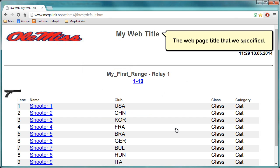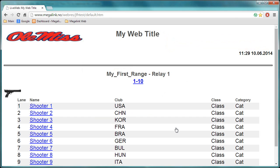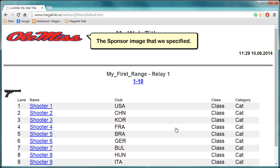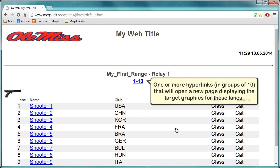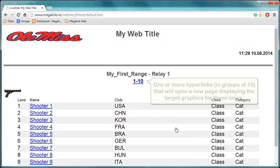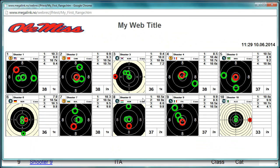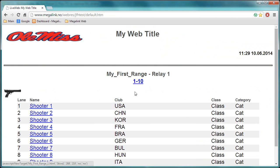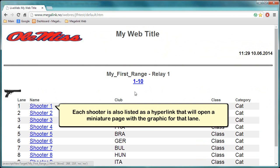The web page title that we specified, the sponsor image that we specified. One or more hyperlinks, in groups of 10, that will open a new page displaying the target graphics for these lanes. Each shooter is also listed as a hyperlink that will open a miniature page with a graphic for that lane.